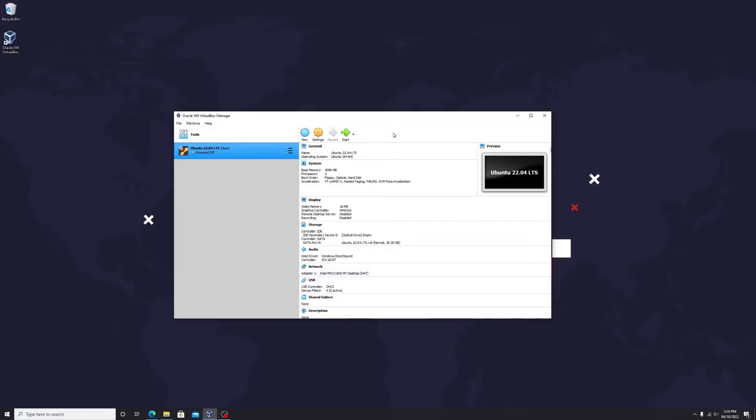In this video, I'll show you how to make Ubuntu Virtual Machine full screen and more than 2K resolution in VirtualBox.